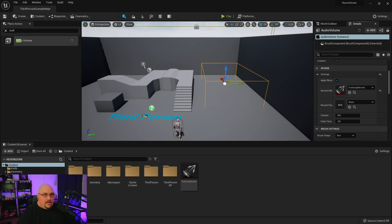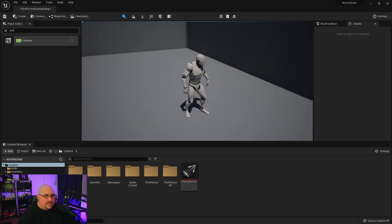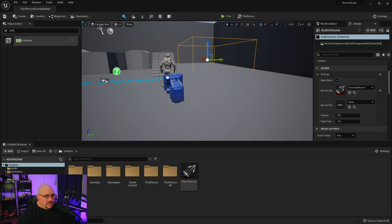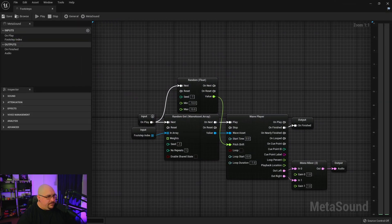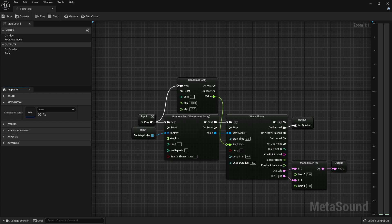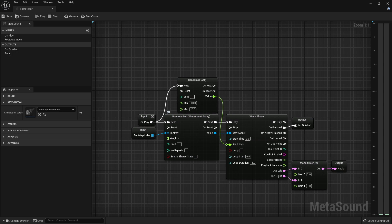Even though we have this reverb setting applied to the audio volume, if we hit play we've got our footsteps — and if we walk into that audio volume, we still don't hear anything. What we actually have to do is come into our footstep meta sound and click on general. Over here on the left, you're going to find attenuation. We're going to create a new sound attenuation and just call this footstep attenuation — you can name these whatever you want just so you can keep track of everything.